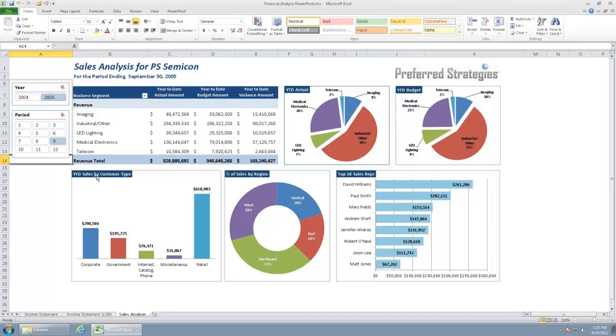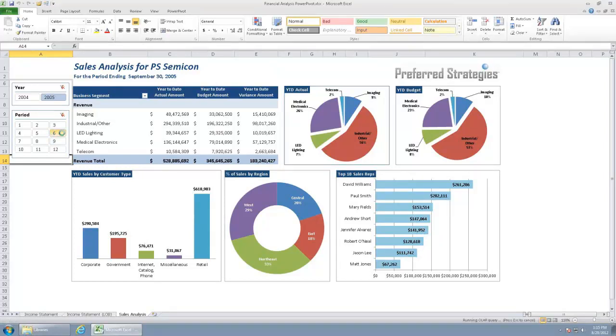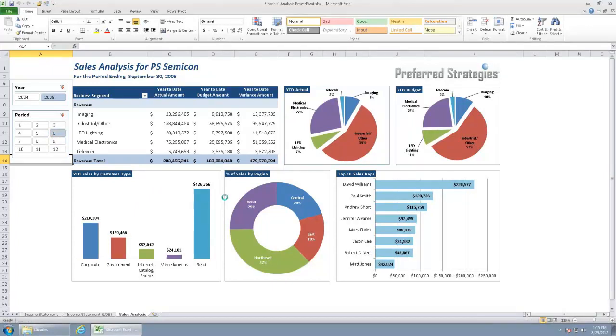So we've got year-to-date sales by customer type, by region, or sales rep. If we want to then go in and just by clicking around, just different values, we can kind of see the values change here on the fly.